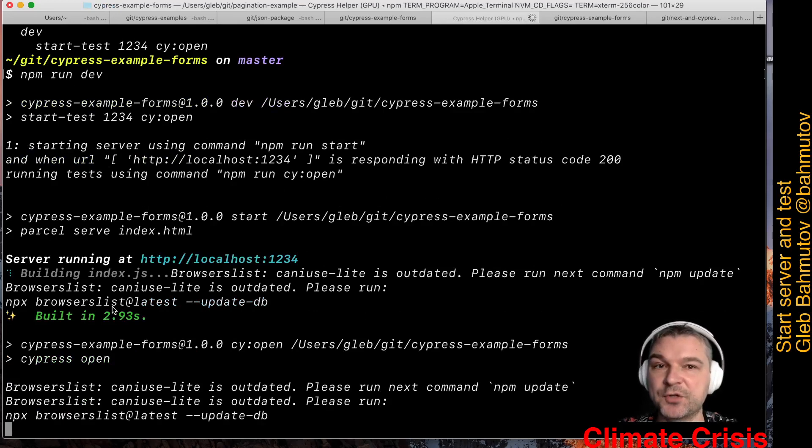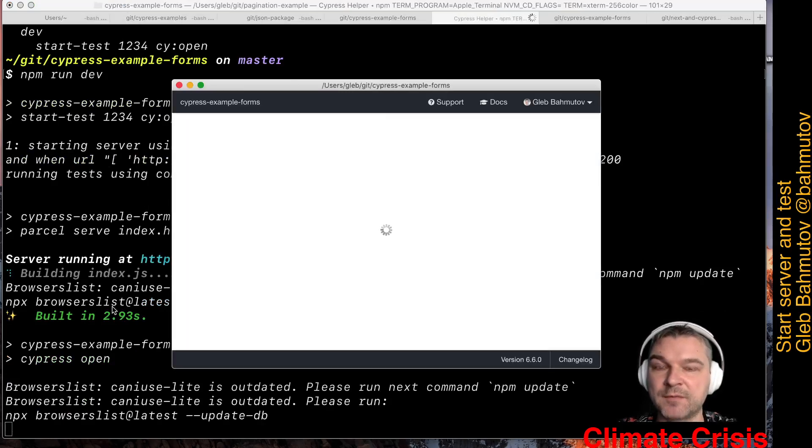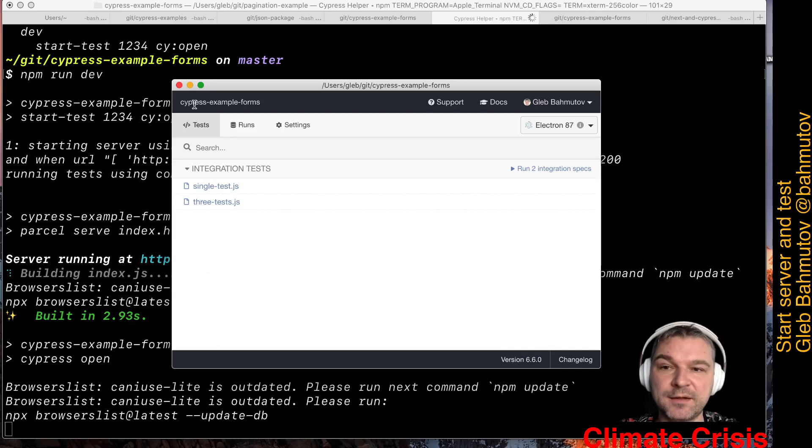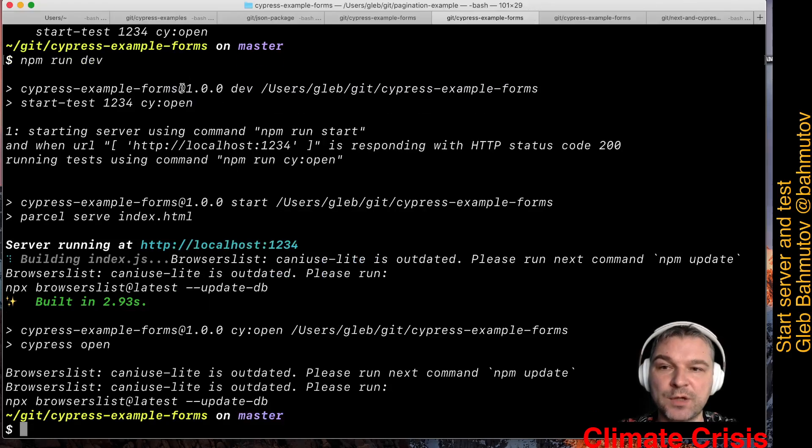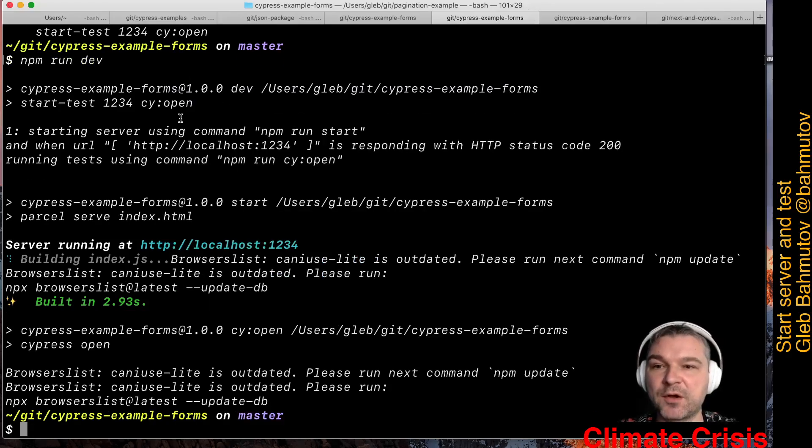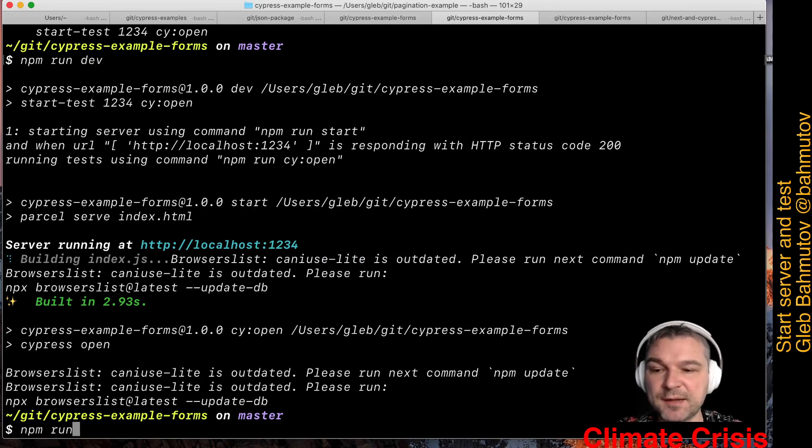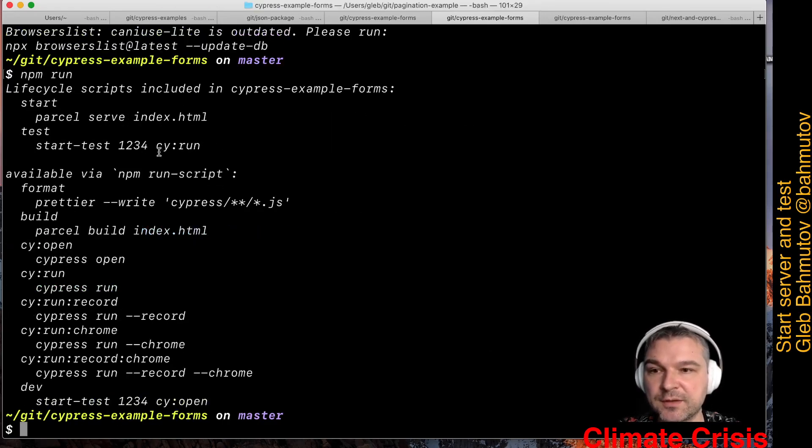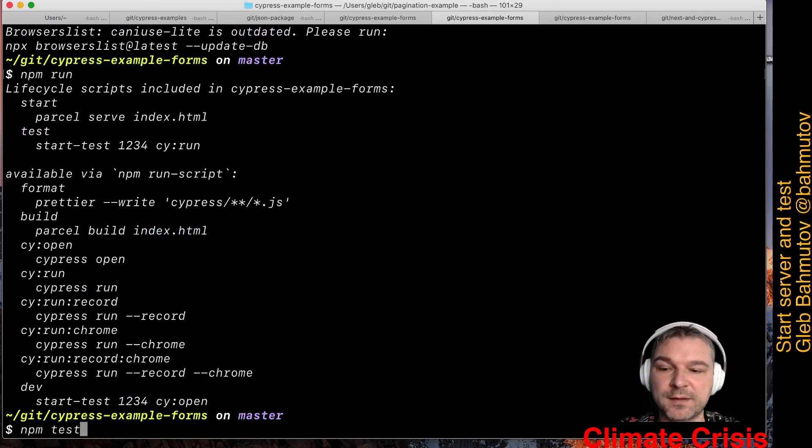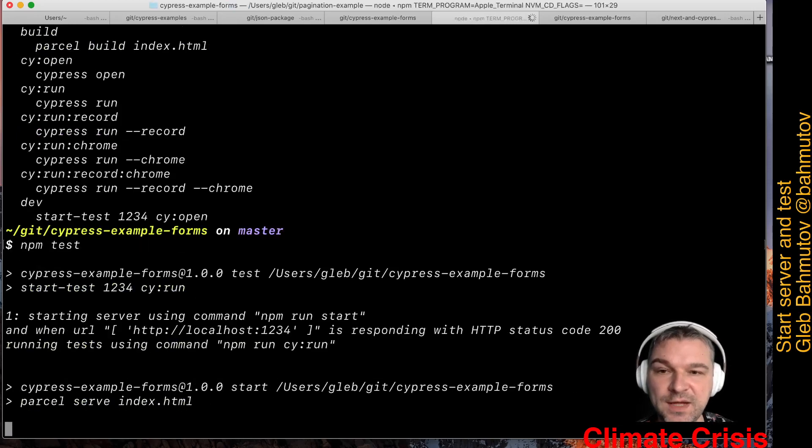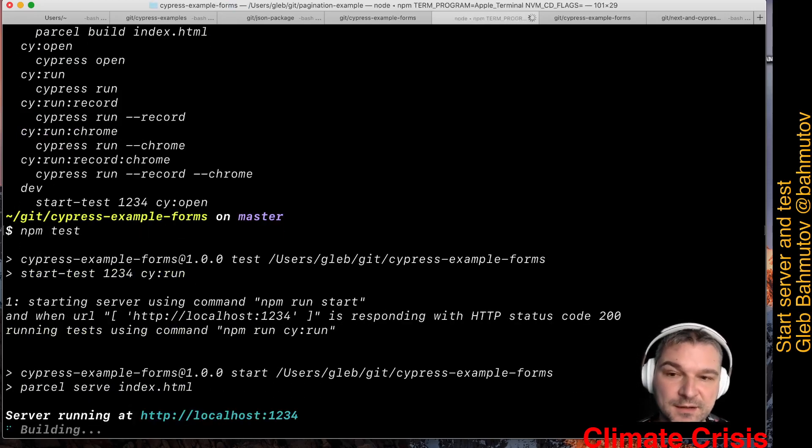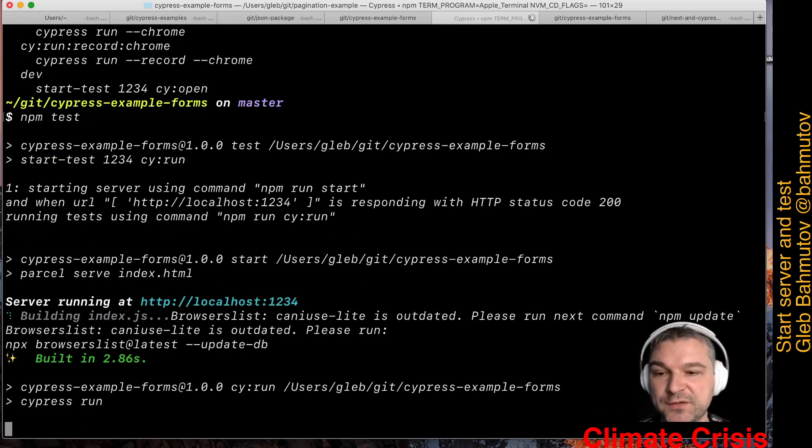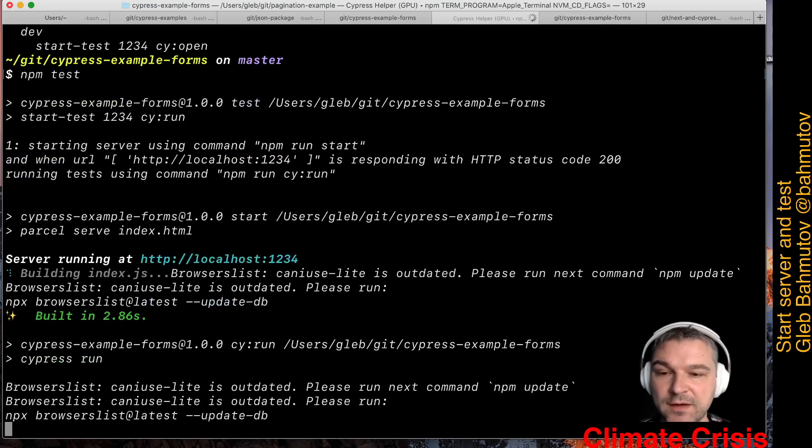All in the same terminal. I don't have to switch back and forth. When we're done with our testing, we close Cypress and it automatically closes the application as well. The second script called test is for us to quickly test the application. I can say npm test. This starts the application again, waits for port 1234, and runs Cypress